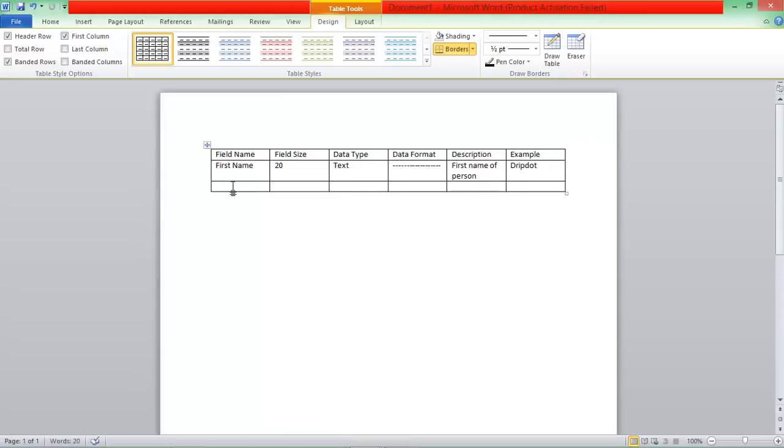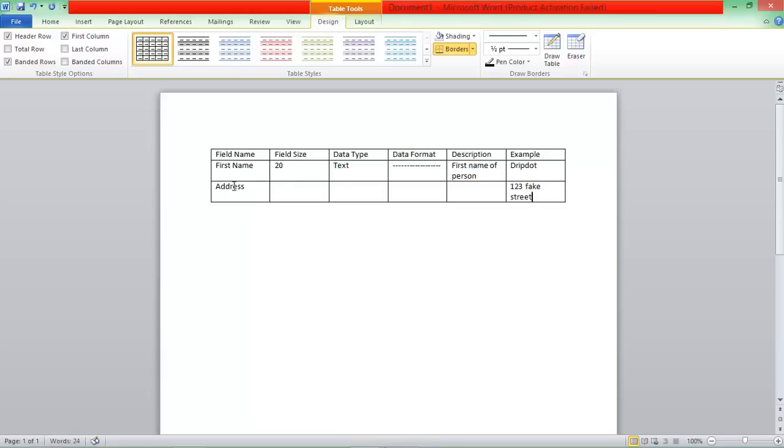Now the next one, let's say Address. So a good example for this, let's say 123 Fake Street, just to be like The Simpsons. So a good field size for an Address is 40.